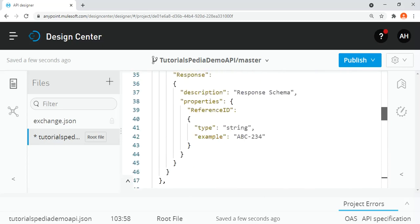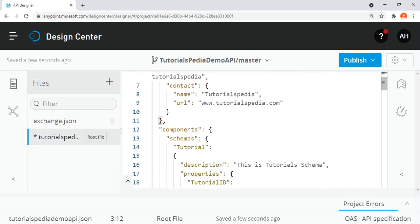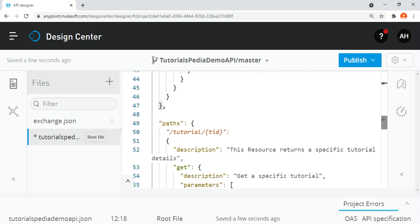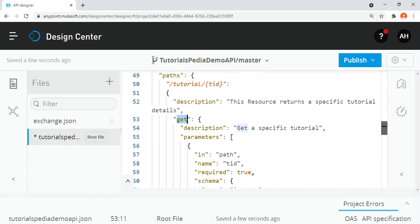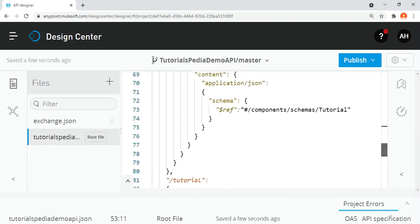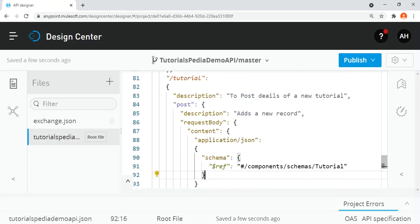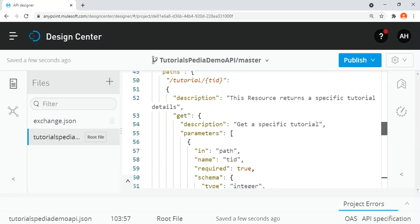Now everything is complete. To summarize what we've done: we populated the info object with version, title, description, and contact details; defined two schemas under components — one for tutorial and one for response; added two paths — /tutorial/{tid} with a GET method returning full tutorial details based on tutorial ID, and /tutorial with a POST method expecting a tutorial object in the body and returning a response object with a reference ID.